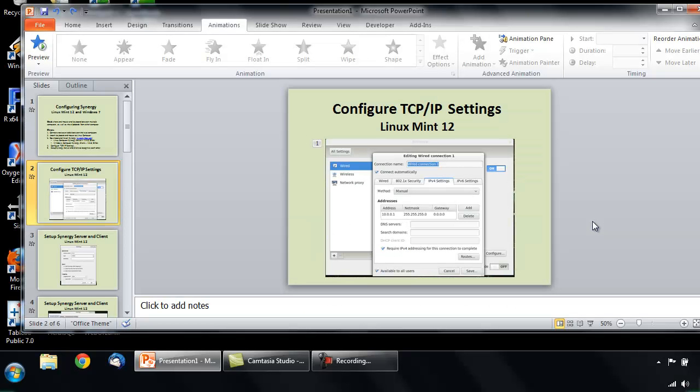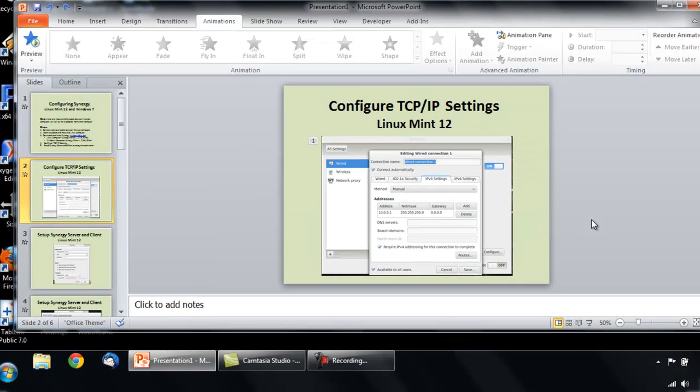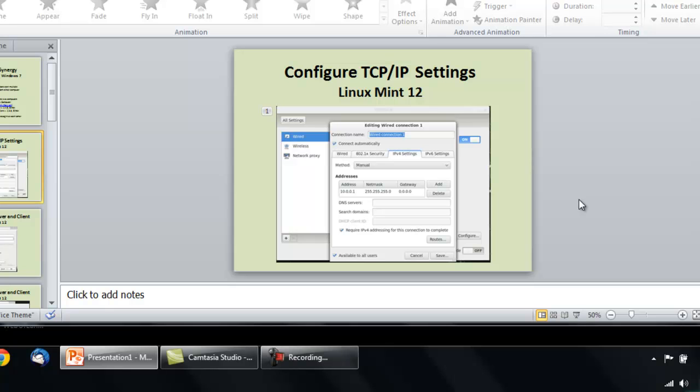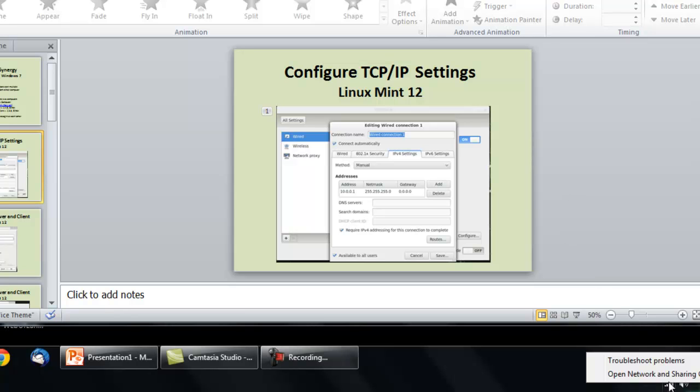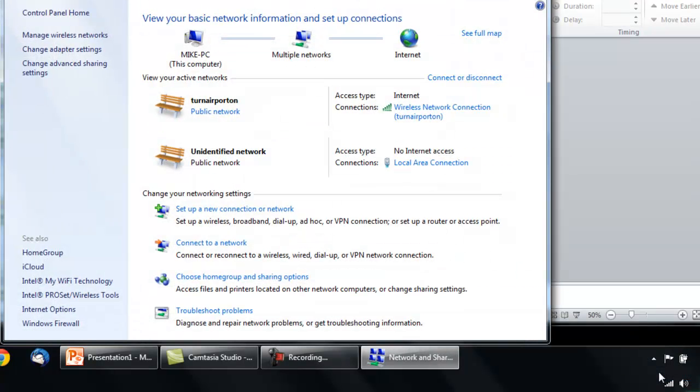Back on the Windows PC, click on the Internet Connections in the System Tray. Click Open Network and Sharing Center. Click Change Adapter Settings.